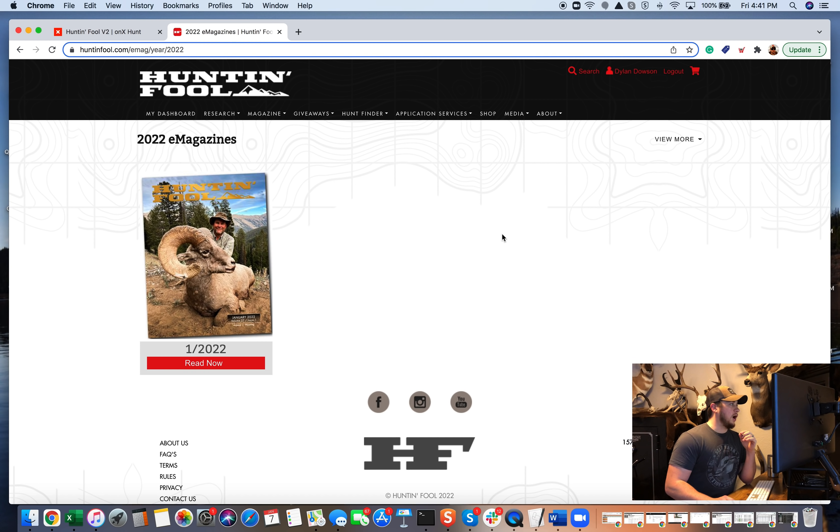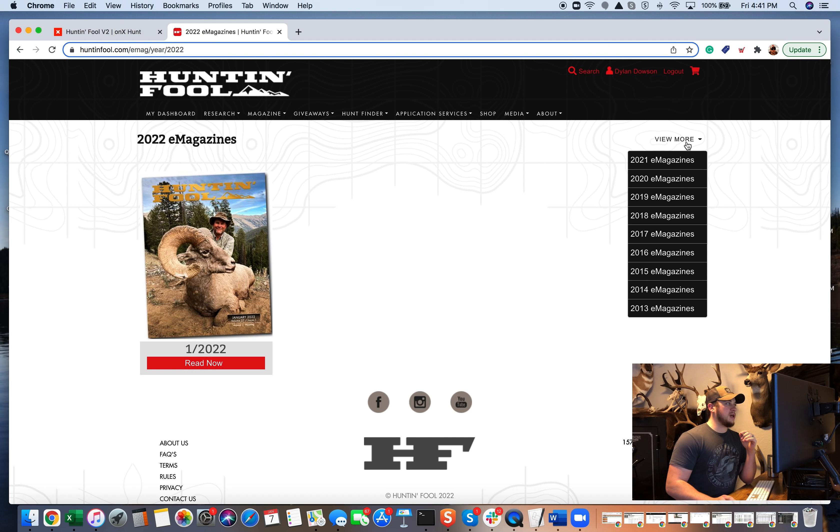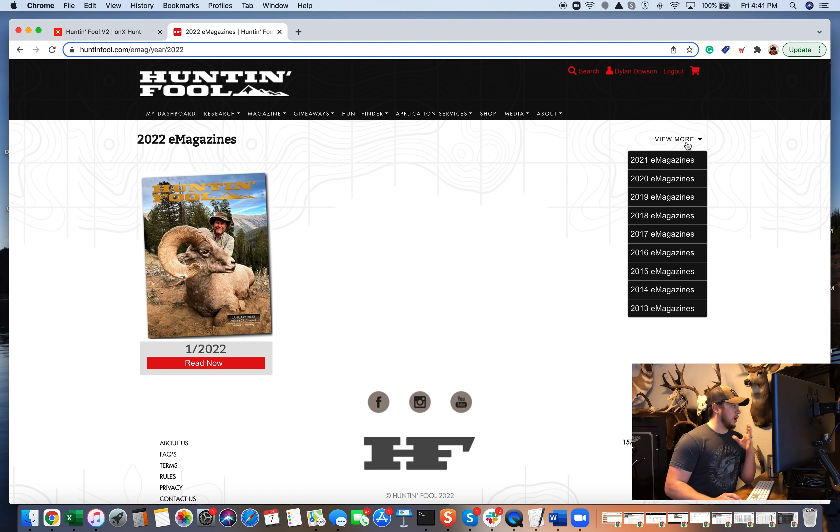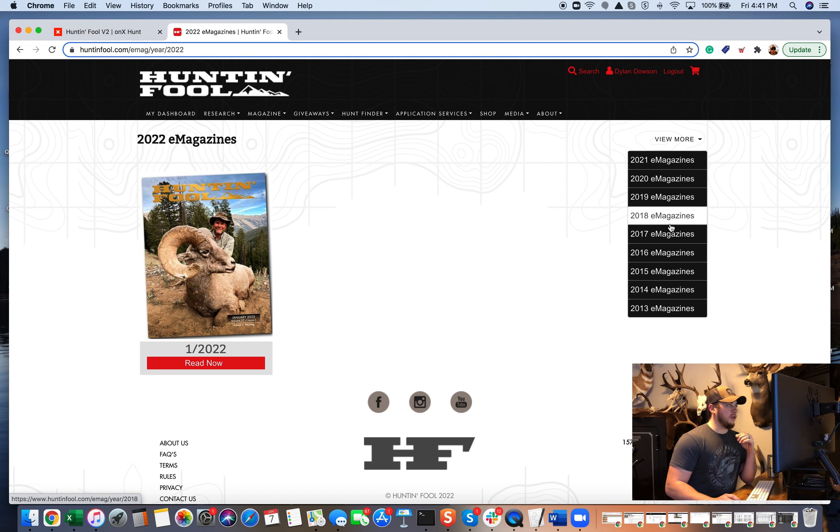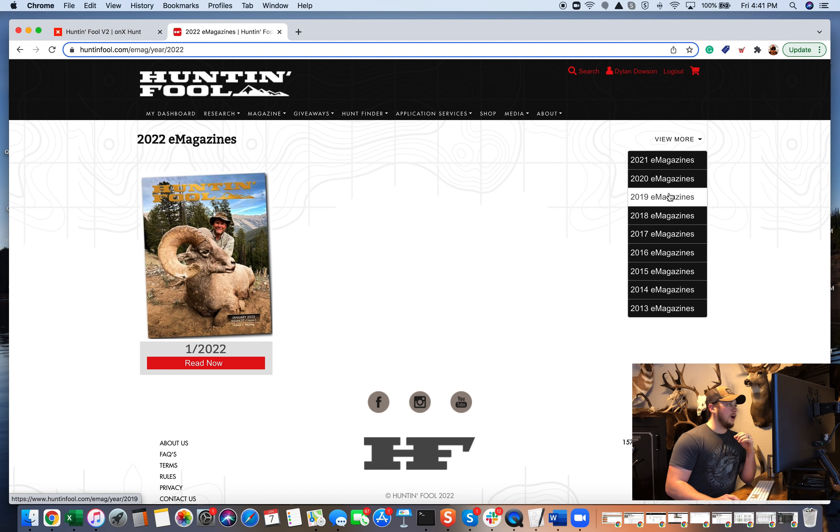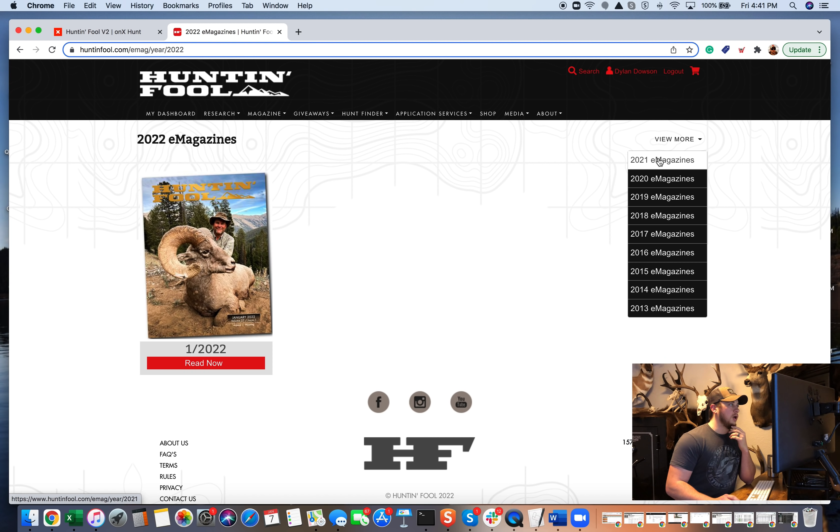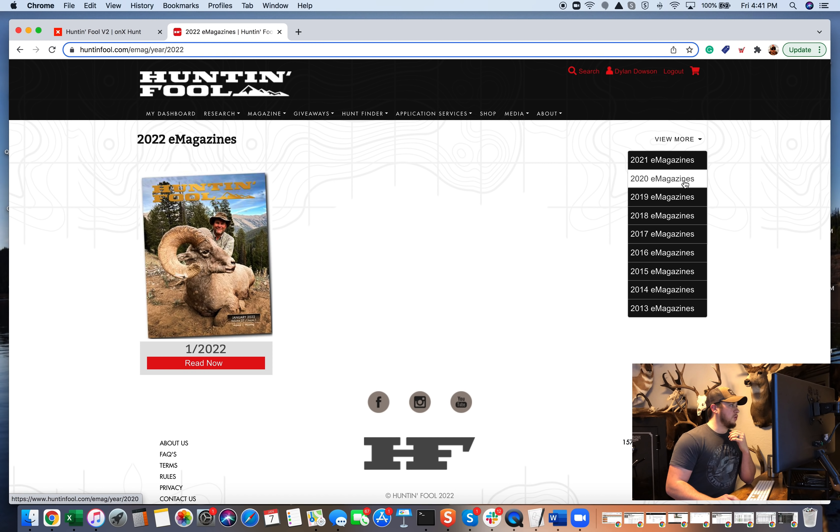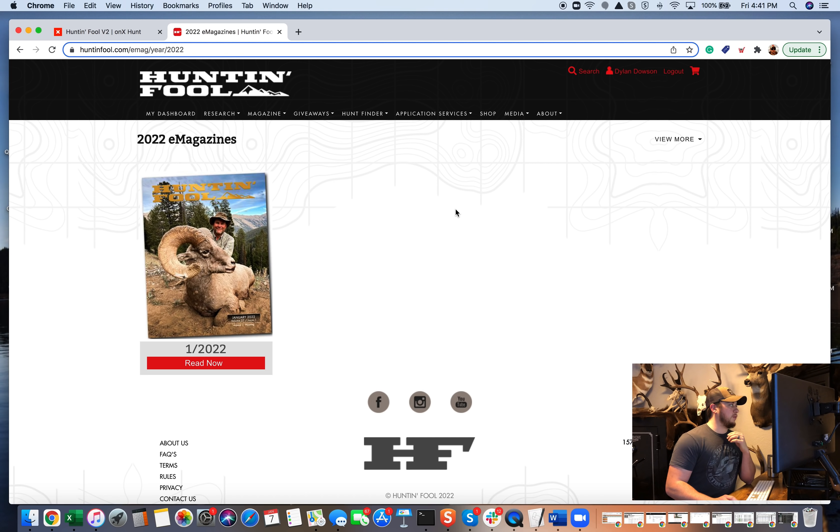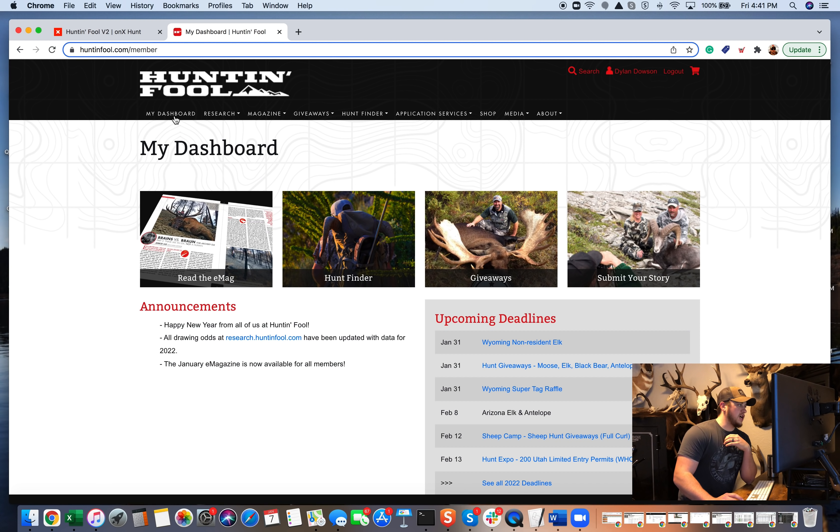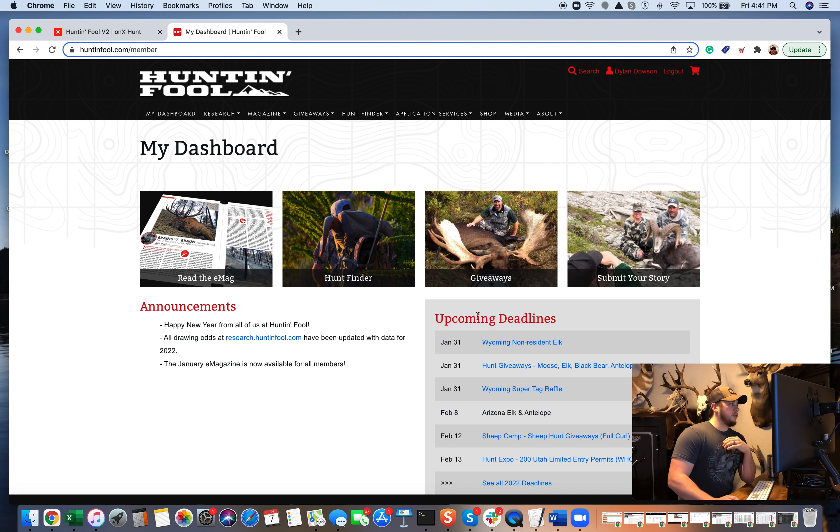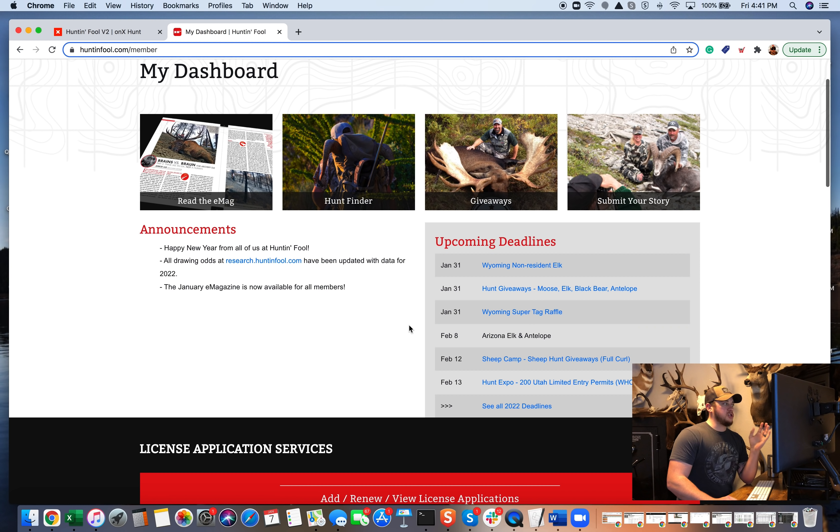So again, the e-magazine, it's not your standard hunt magazine. They do have great articles, hunting stories in them as well that get you excited for the years to come. But a ton of detailed information and knowledge into those magazines. So you can view all those online with that membership. Going back to your dashboard, they make it really easy to find information that you need to find.